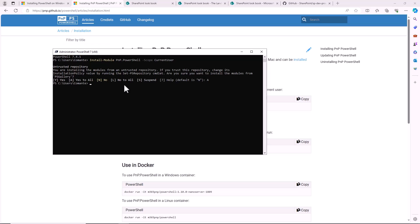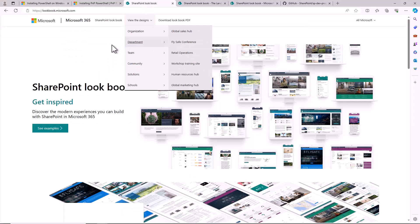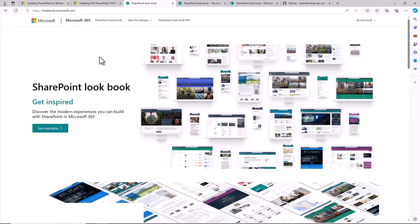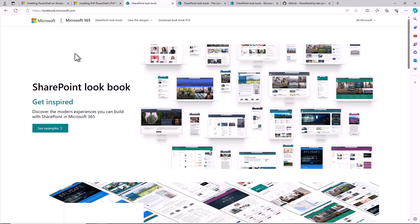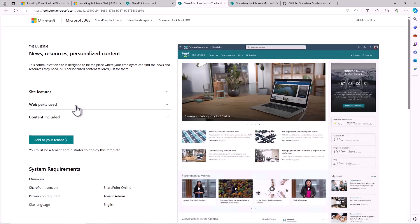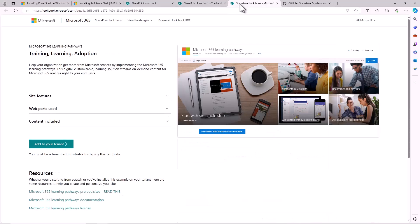Now if we want to take inspiration from already existing templates we can have a look at the lookbook site, lookbook.microsoft.com, which is a website where you can find a bunch of ready-to-use templates organized by category — organization, department, team — and you have plenty of options to learn and take inspiration from them. We also have the Microsoft 365 Learning Pathways, which is a really powerful template to help improve the adoption of Microsoft 365 in your company, and this is the one that I want to set up in my target environment.